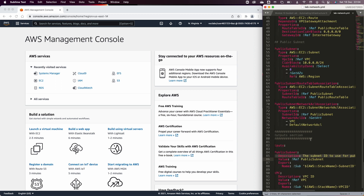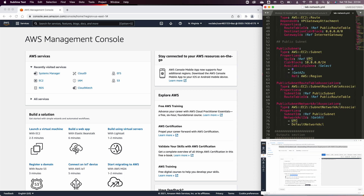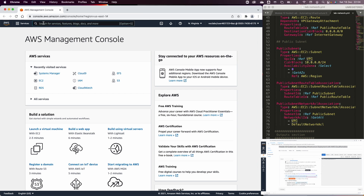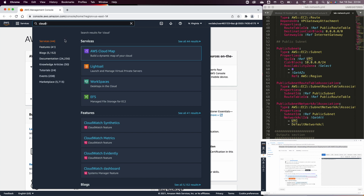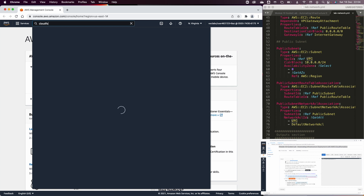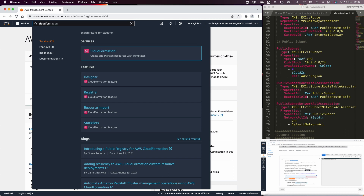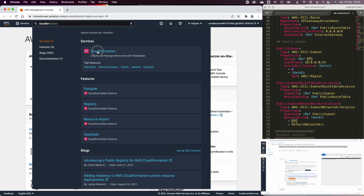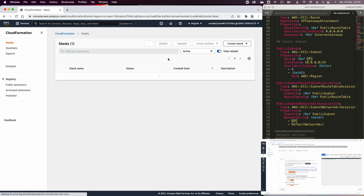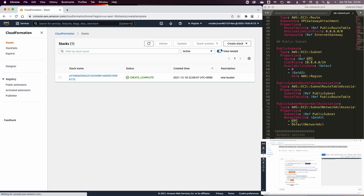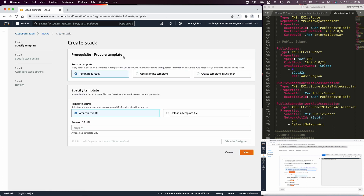The template will output the VPC ID and the public subnet ID. Now let's go to CloudFormation and create a new stack using the scripts we have.